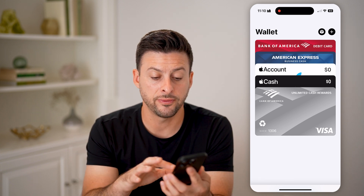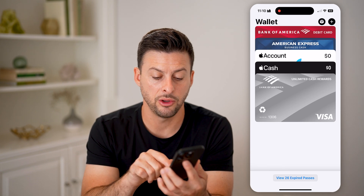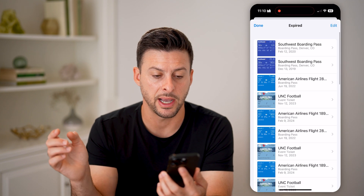You'll be able to find any ones that are expired by taking your finger and swiping up. And you can see at the very bottom: 'View 26 expired passes.'